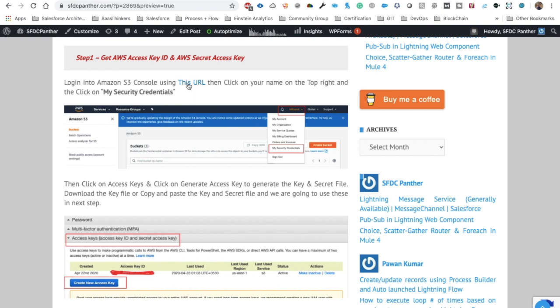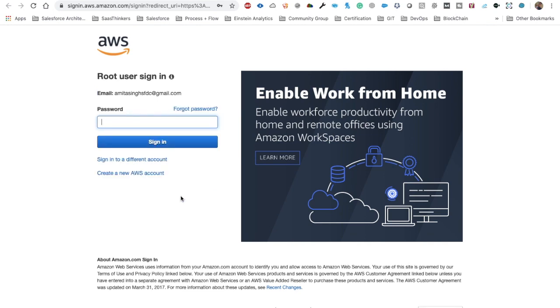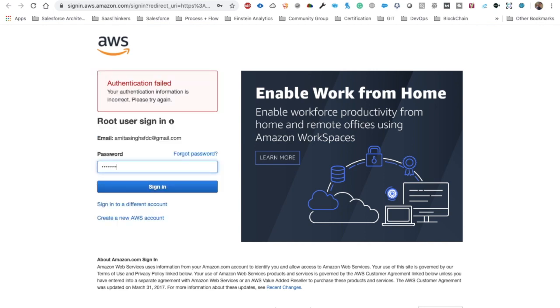In the case of Amazon AWS, we need to provide an access key and secret key. To login into the Amazon console, visit signin.aws.amazon.com. If you don't have an account, go ahead and create a new AWS account — it is absolutely free. It will ask for credit card details to verify, but nothing will be charged.